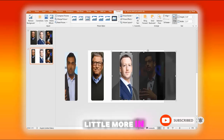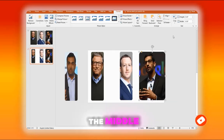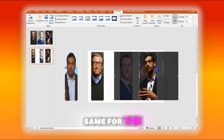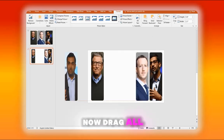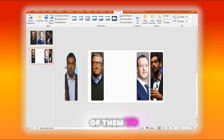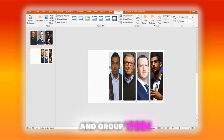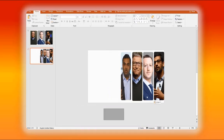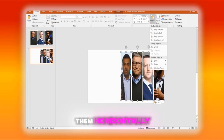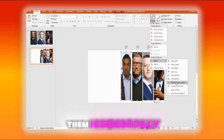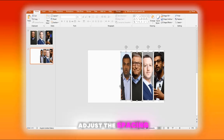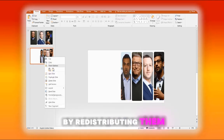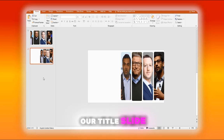Place them a little more in the middle and do the same for the last person. Drag all of them to the middle of the slide and group them together. Align and distribute them horizontally. If they seem too tight, adjust the spacing by redistributing them. This will be our title slide.